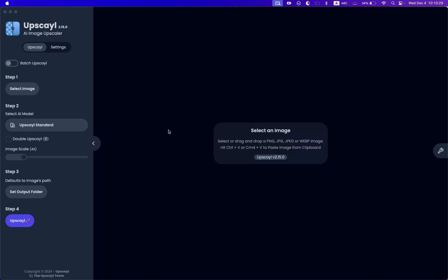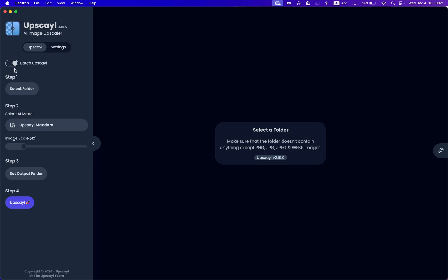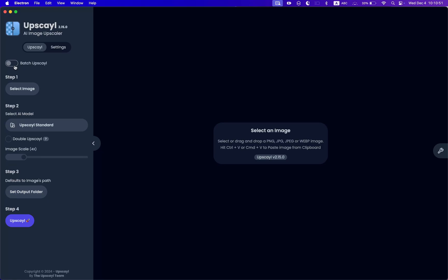To get started, you have a few options here. You see Batch Upscale — this is used to upscale multiple images all at once. So you can select a folder instead of an image and upscale all images at once. For this tutorial, I'm going to select a single upscale.